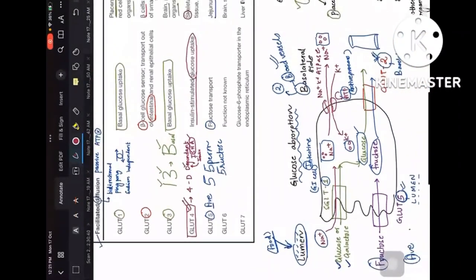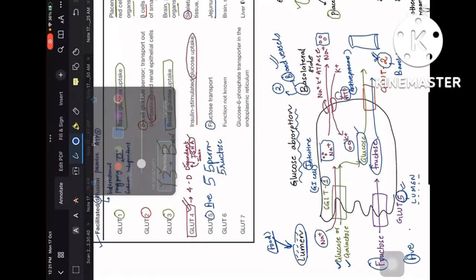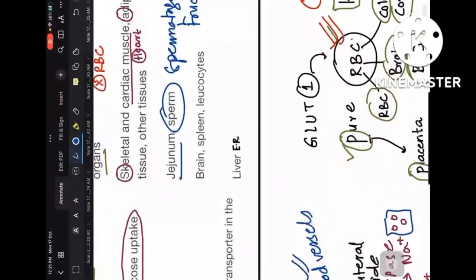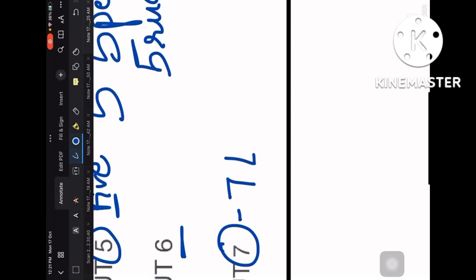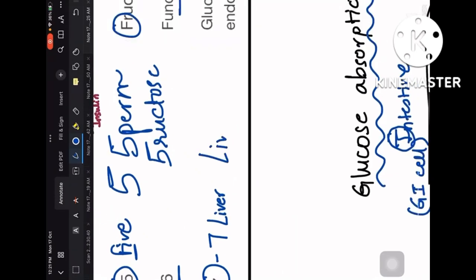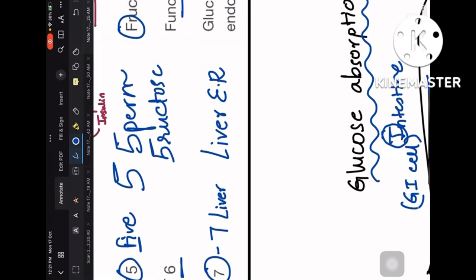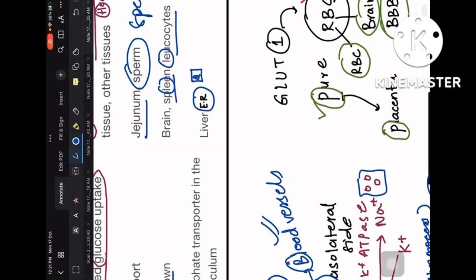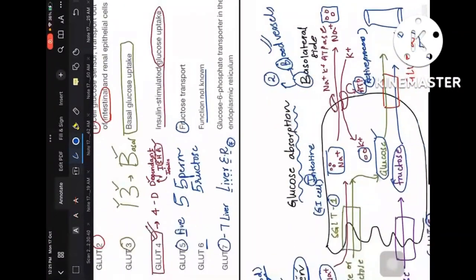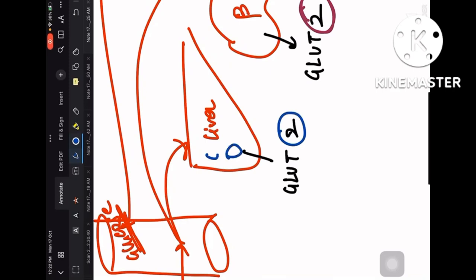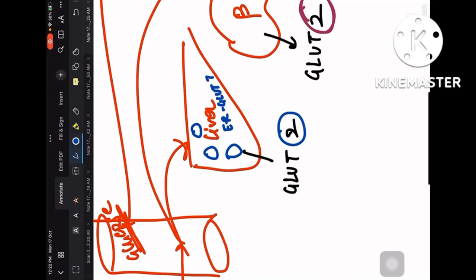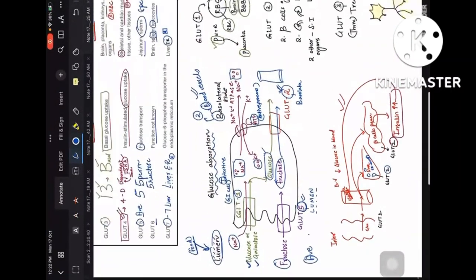GLUT6's function is not well established — it is found in spleen and leukocytes. GLUT7 is present in the liver's endoplasmic reticulum. So in the liver, GLUT2 is on the normal hepatocyte membrane, whereas GLUT7 is inside the hepatocyte within the endoplasmic reticulum.